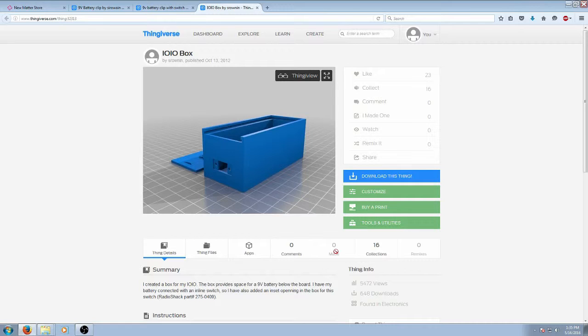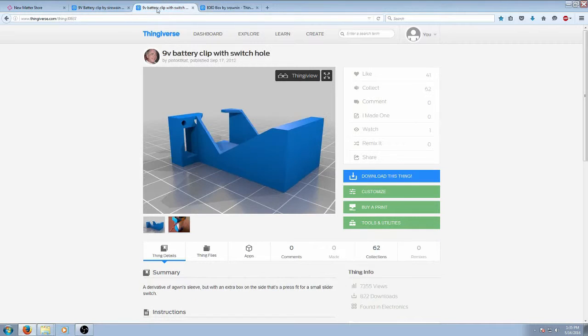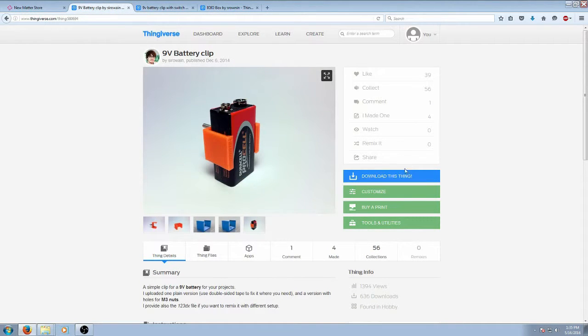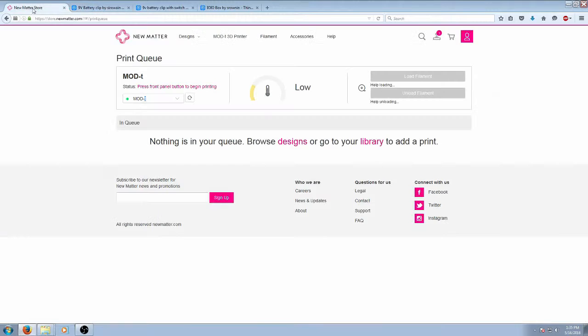So all you have to do is just go download these three files. I've already downloaded them and I've uploaded them to my Numatter store so that they are ready to be printed on the ModT 3D printer that I have.